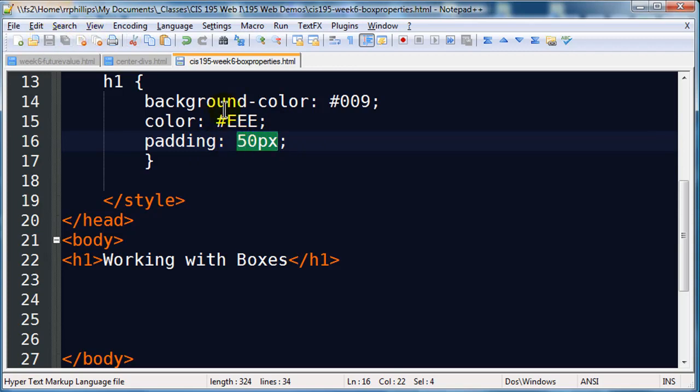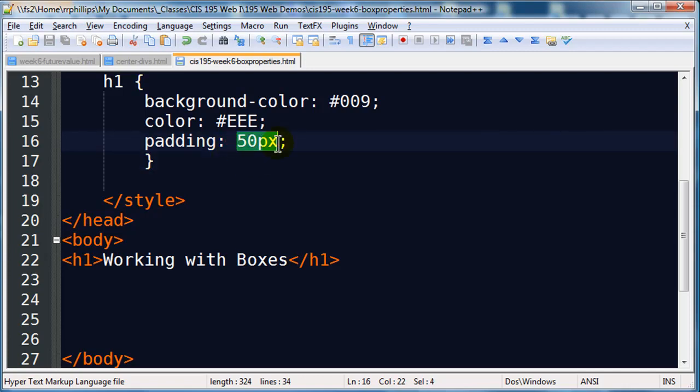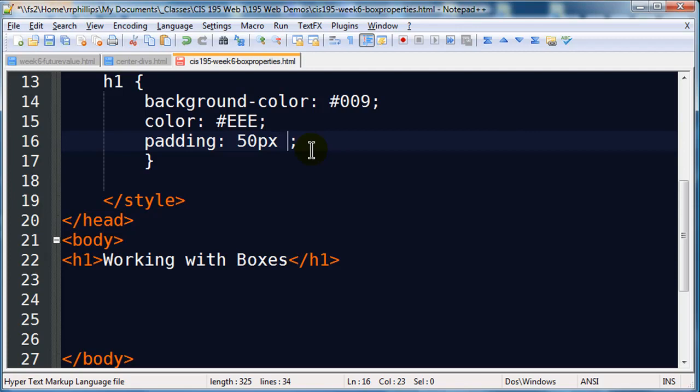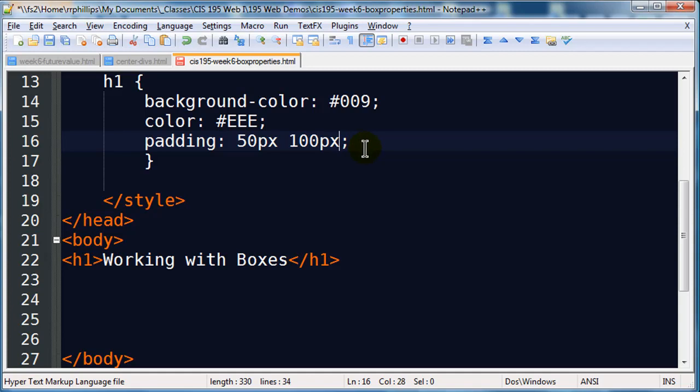Padding is on the inside, and when you use one unit of measurement like this, it's all four sides. If you use two units of measurement, something like this, the first unit is top and bottom, and the second unit is left and right.